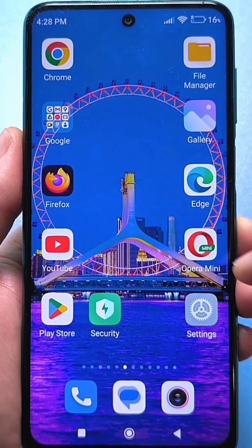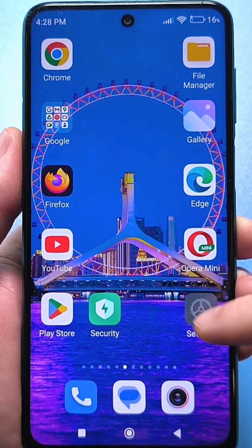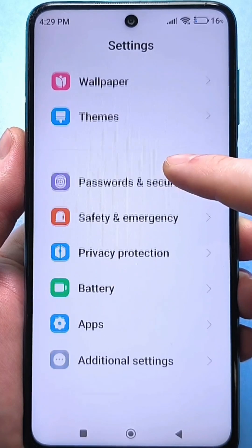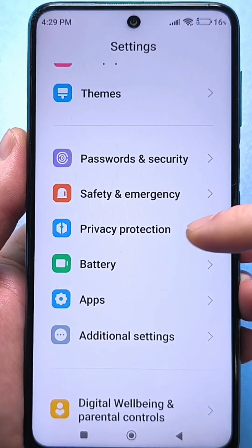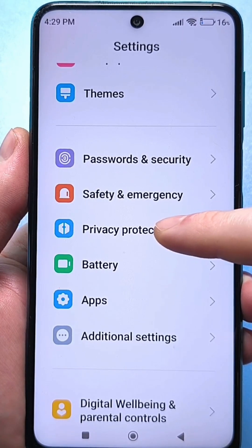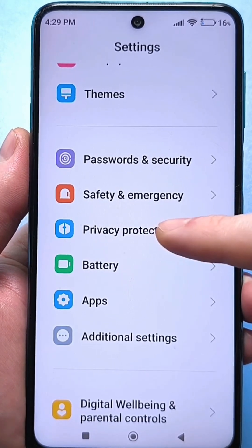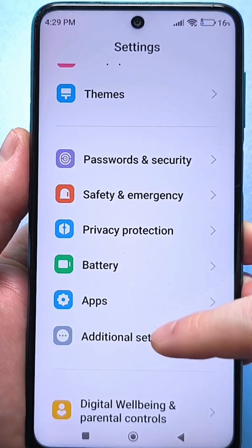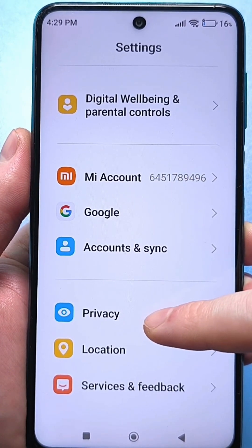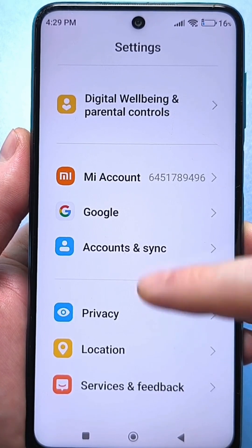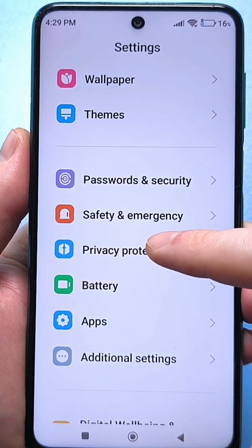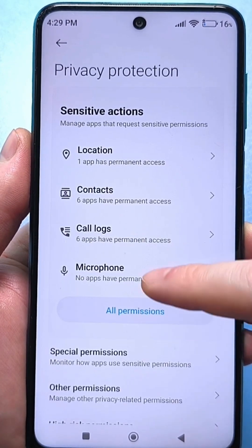To do this, you need to use the usual standard settings. Go and look for privacy protection here. This line — my icon looks like this. I have a standard theme, so if you use a standard theme, you can determine by the icon. There is also regular privacy, which looks a little different but the line is very similar, and it happens that people don't find it. So go to privacy protection and click on all permissions here.